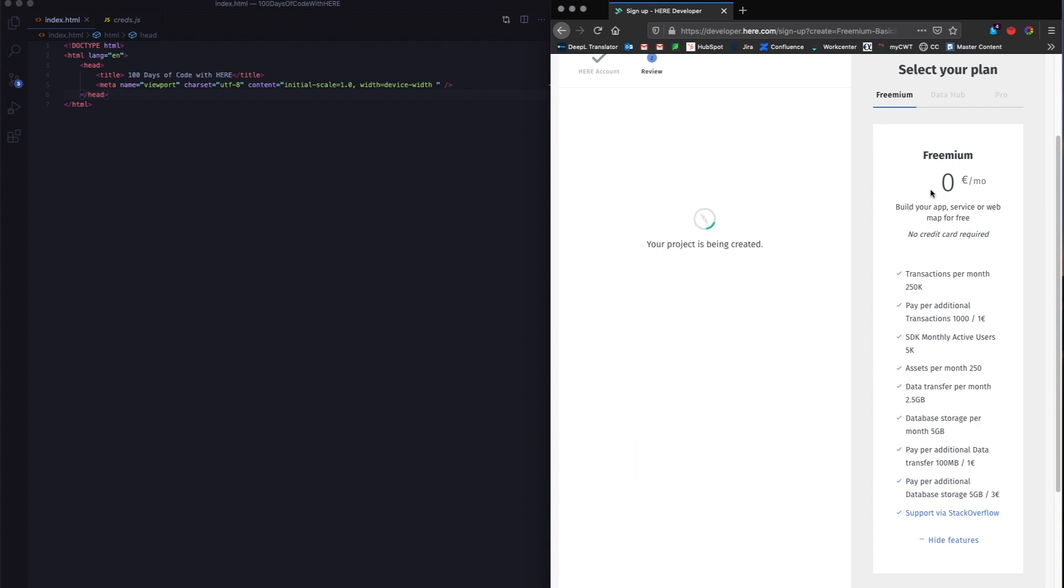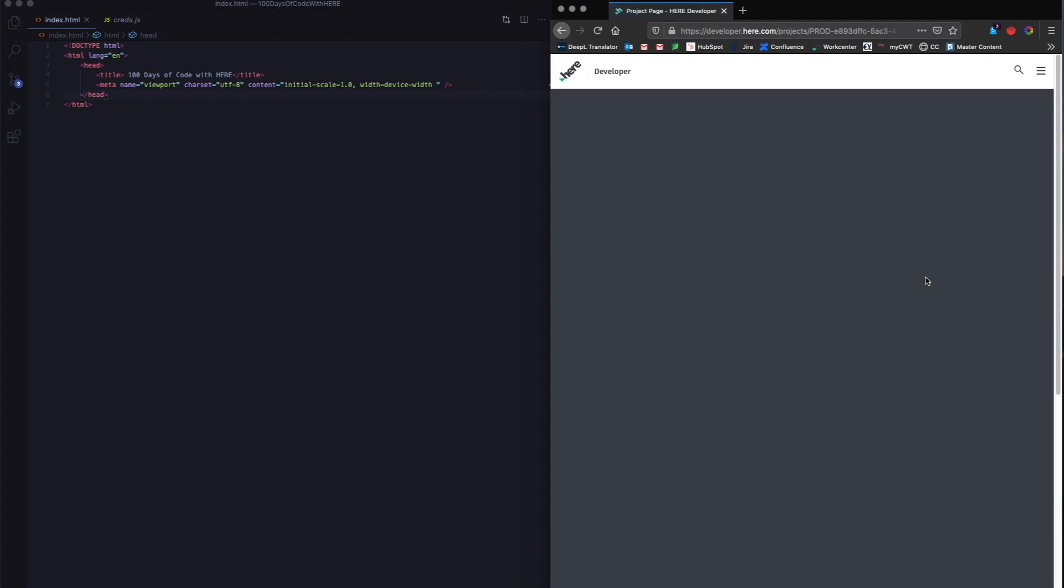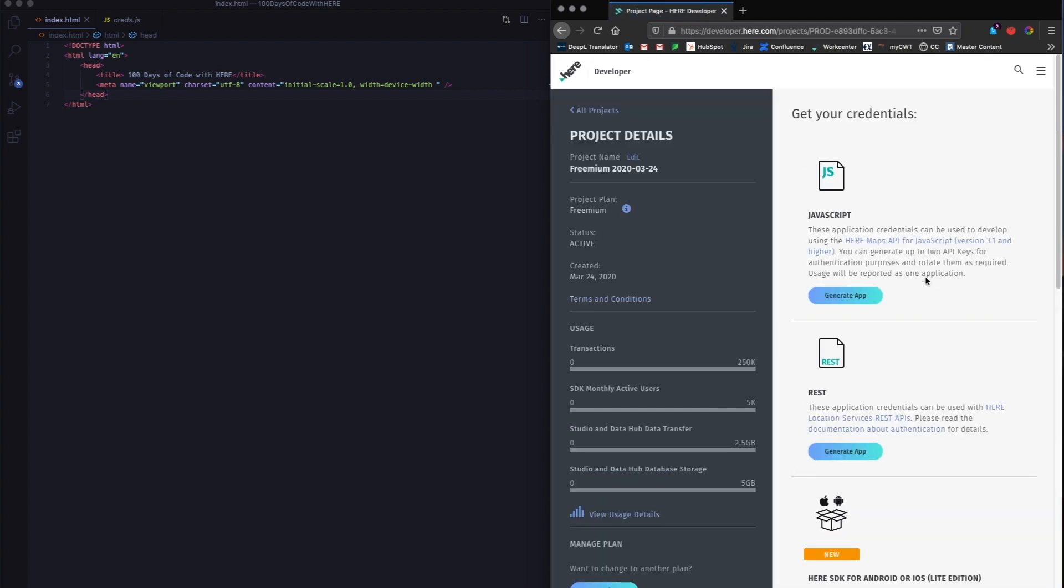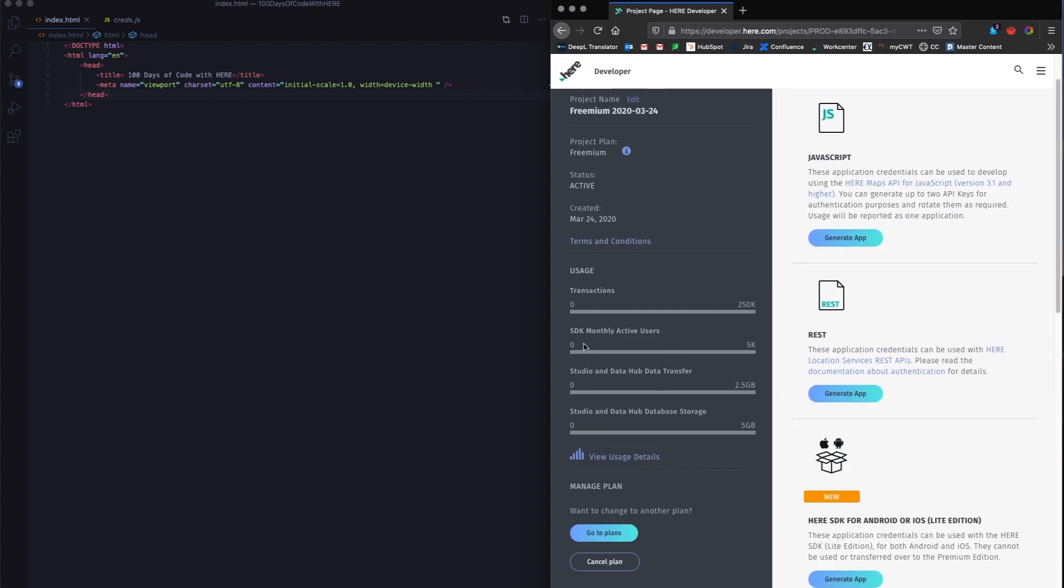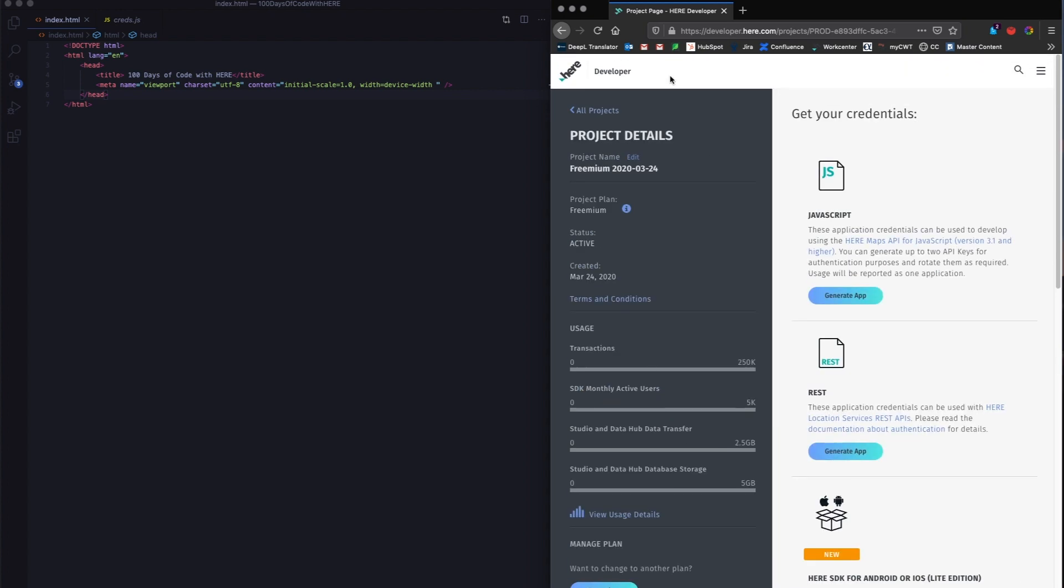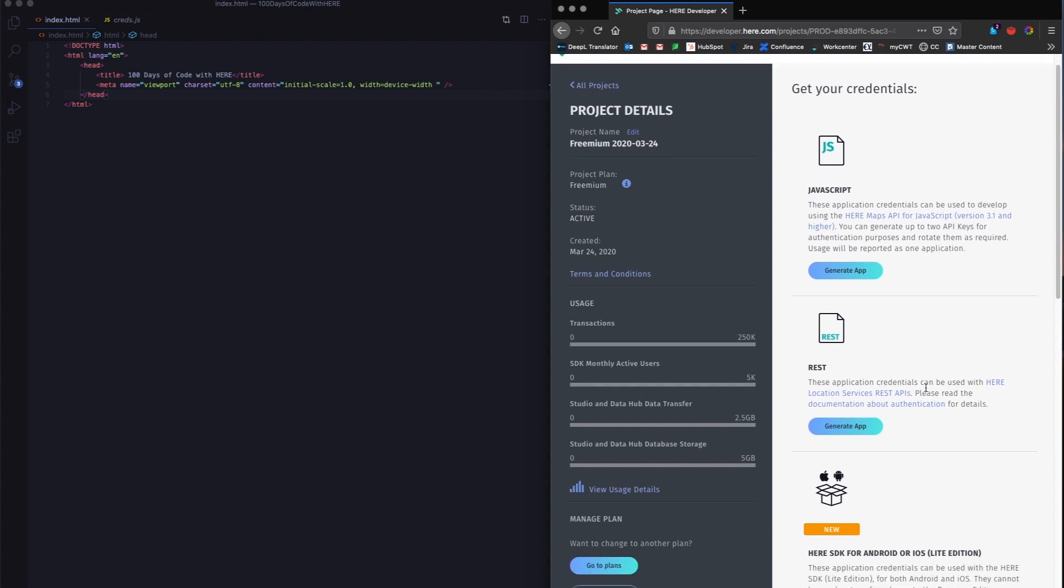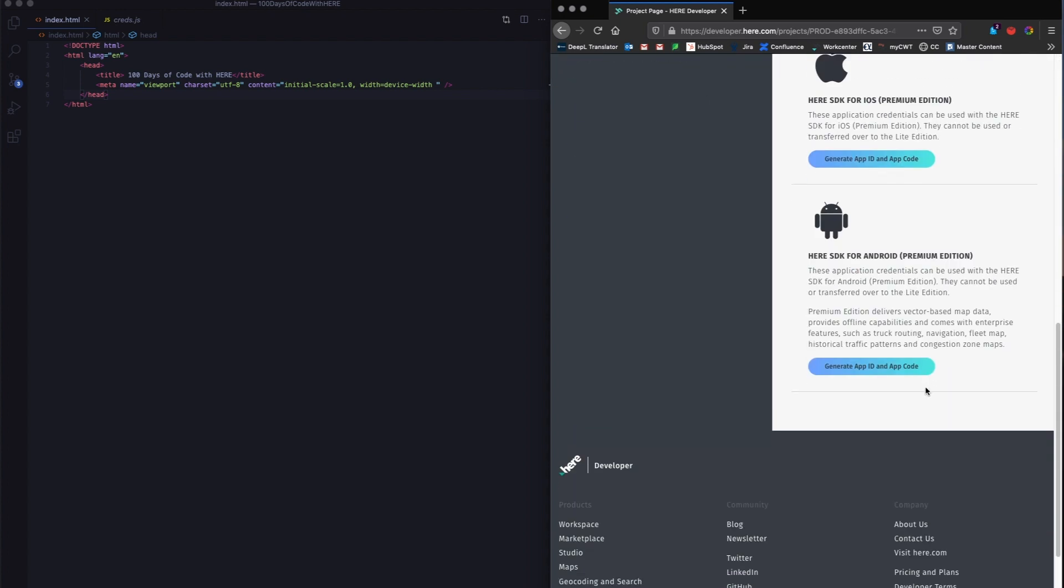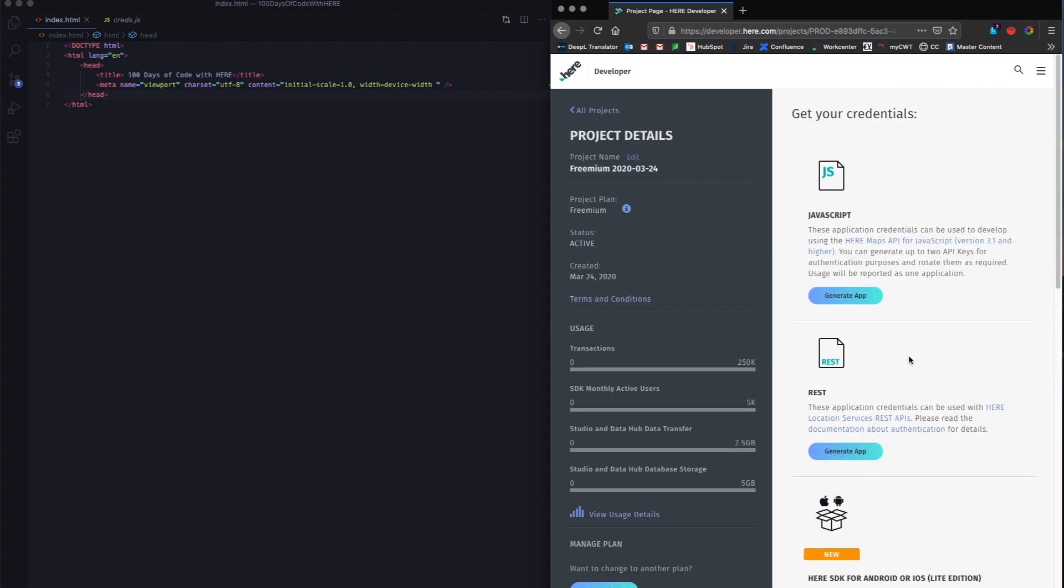You saw that you have a freemium plan of zero euros per month. You can see what all you can get in this freemium plan. Throughout the 100 days of code, you will never have to pay us anything. You can see that you have transaction details on your left in your project page, and then you have your API keys for JavaScript, REST, Android and iOS.